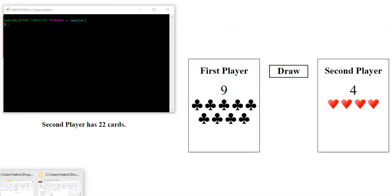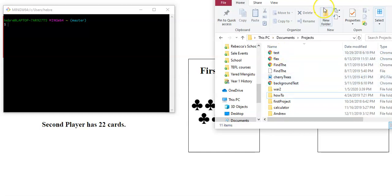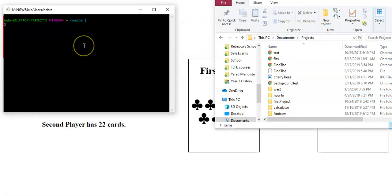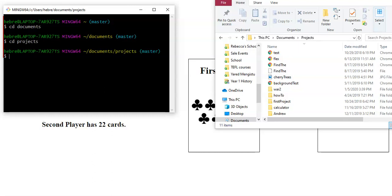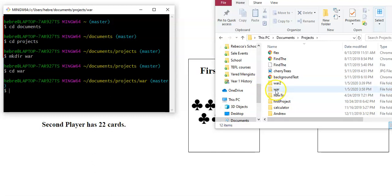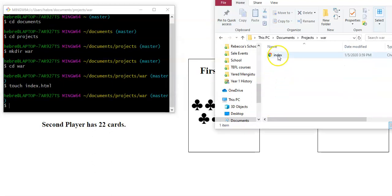So you can go into your documents and click on New Folder and type in War. You could do that to create your new project. But you can also do it here. Change Directory. Make that bigger. Change Directory. Can I go right to Documents? Yeah, Change Directory Projects. Okay, now I'm going to make a directory. Mkdir War. And I have to change directory to get into that folder. See how it showed up here? Like you're actually creating a real thing.